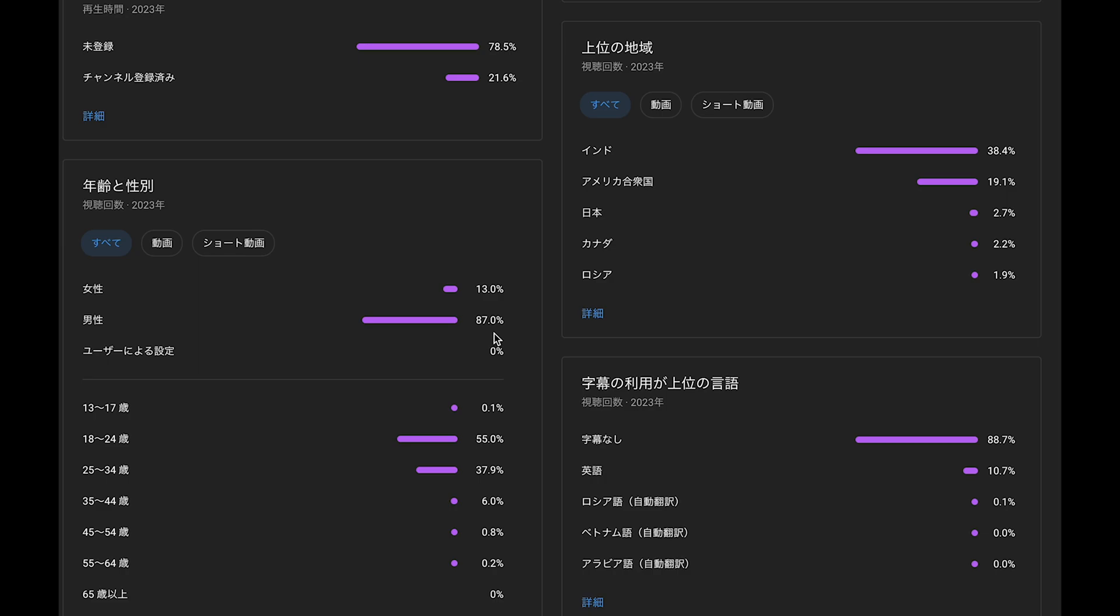This is age: from 18 to 24, 55%, I think university students, and from 25 to 34, 37%, and 35 to 44, 6%.